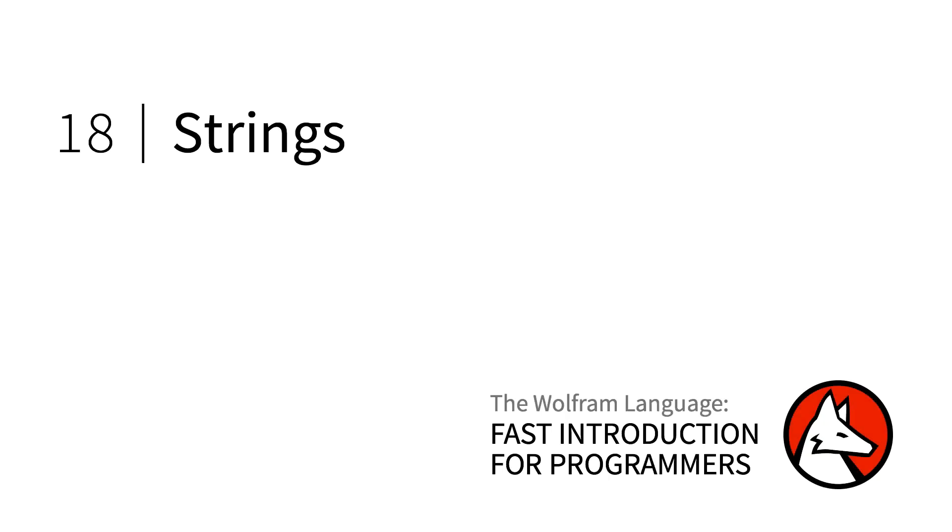Welcome to the Wolfram Language Section 18 of Fast Introduction for Programmers. This section is about strings and common operations with strings.